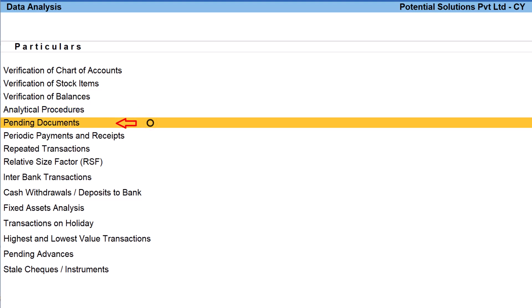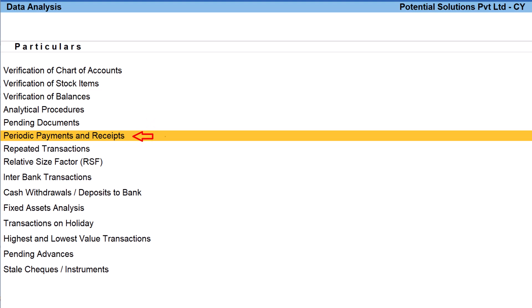The next one is pending documents. This report will provide summary of pending orders, pending bills to be made, and outstanding of sundry debtors and sundry creditors. The next one is periodic payments and receipts.